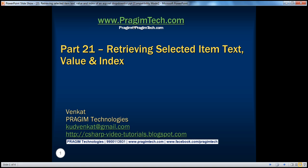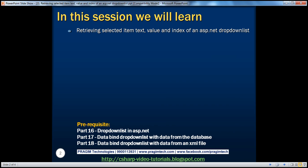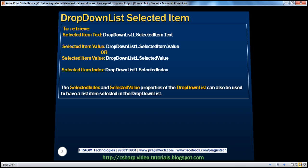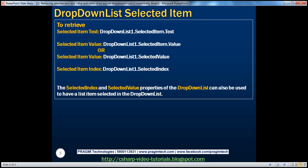Hello, welcome to Pregeam Technologies. I am Venkat. This is part 21 of the ASP.NET video series. In this session, we'll learn about retrieving the selected item text, value, and index of an ASP.NET drop-down list. Before continuing, I strongly recommend watching parts 16, 17, and 18 of this video series. With that, let's jump into a demo.